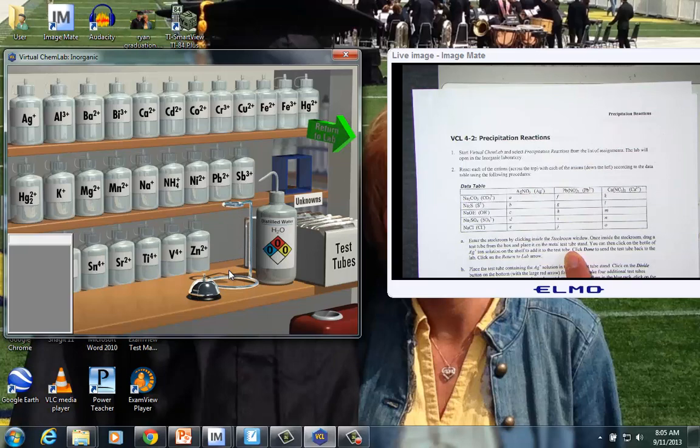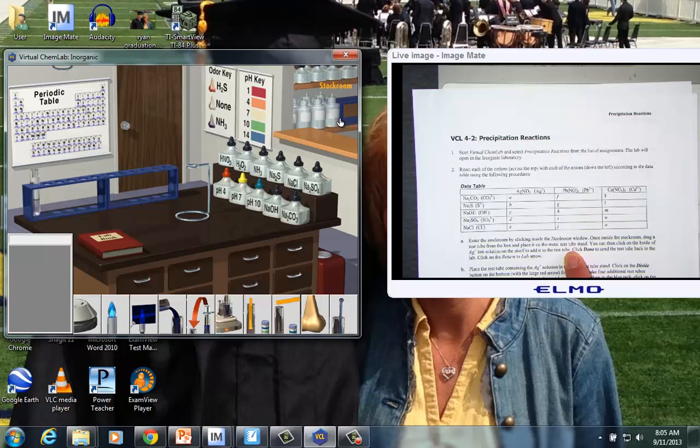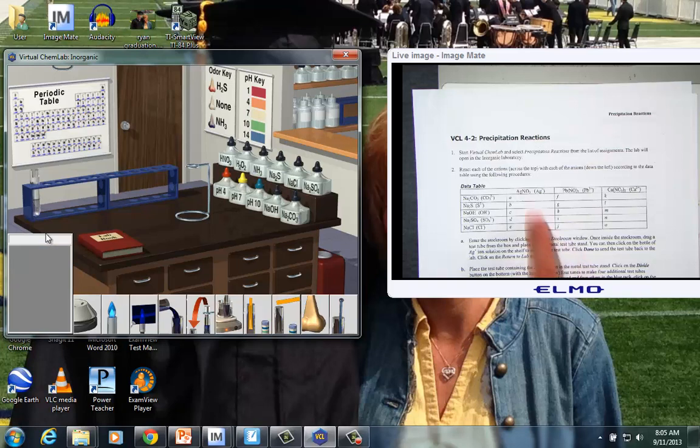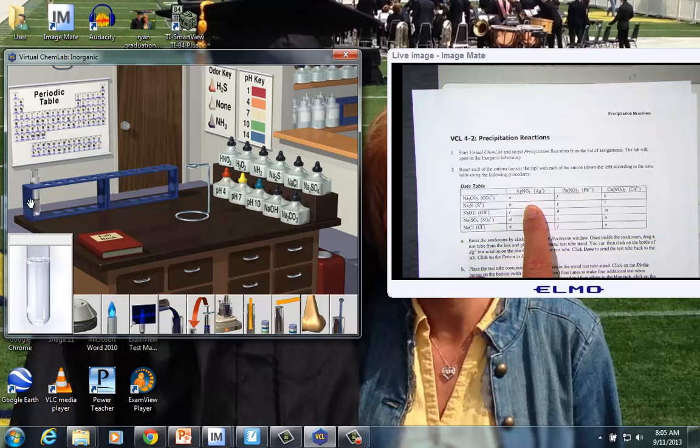And we'll click done. What that will do is bring it out to the lab for us. So notice the test tube disappeared, and here we are at the lab. So I just click to go back there. And here it is sitting in the stand for the test tubes.